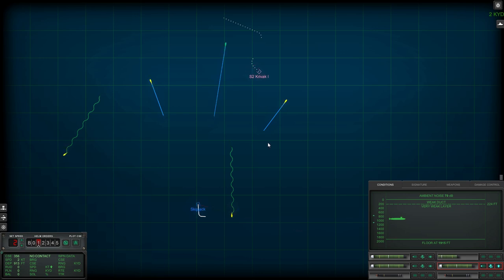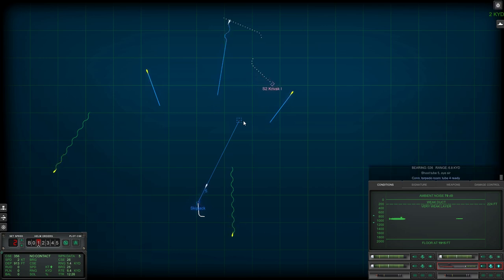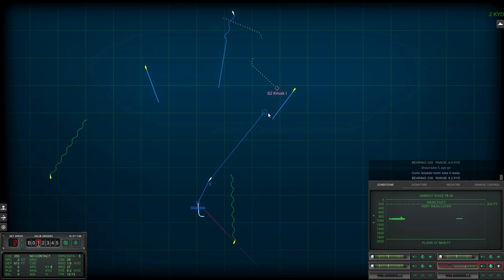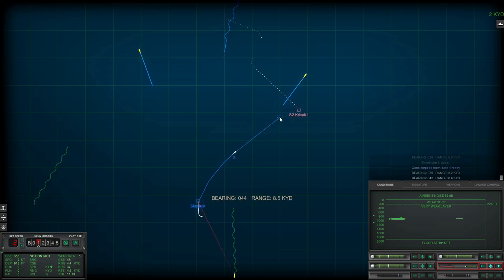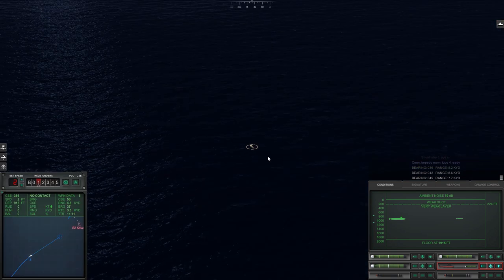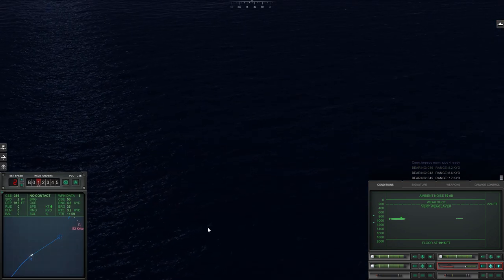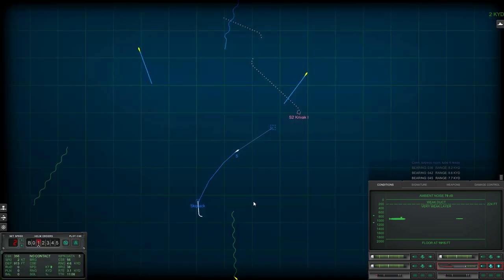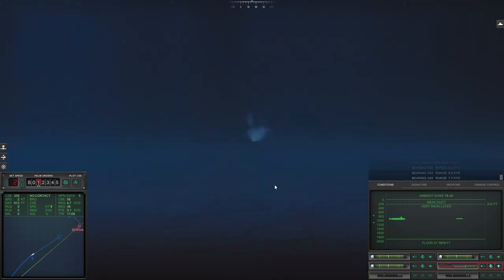Okay, it's Krivak over there. Shoot tube five, aye sir. I'll put an end to him I think. Con torpedo room tube four ready. And by looks of it he's going in the general direction just passing one of my decoys there. So he might have realized the decoy's in me but he probably hasn't got a good fix on where I am, which is just how I like it.